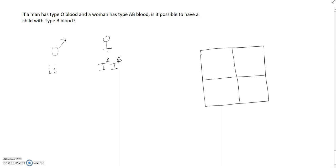We'll put the father's genotypes of his gametes across the top and the mother's down the side. The father only has the little i, little i. He has the absence of A and B, which is what O is.